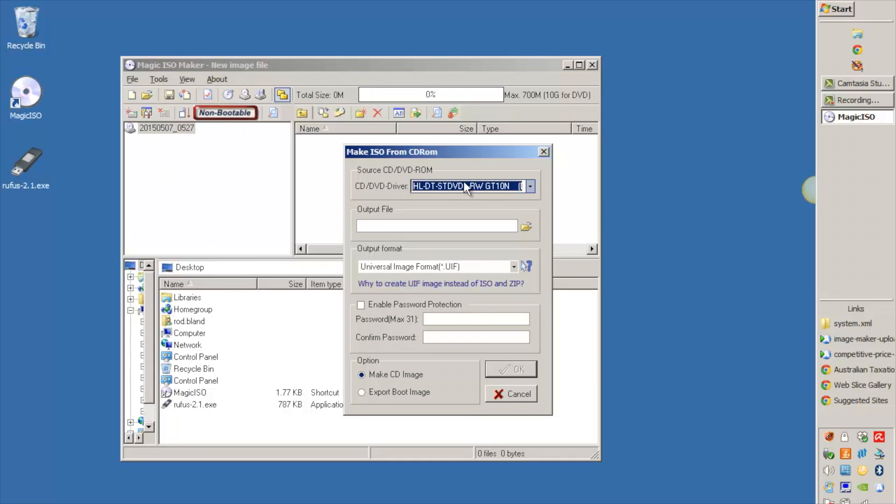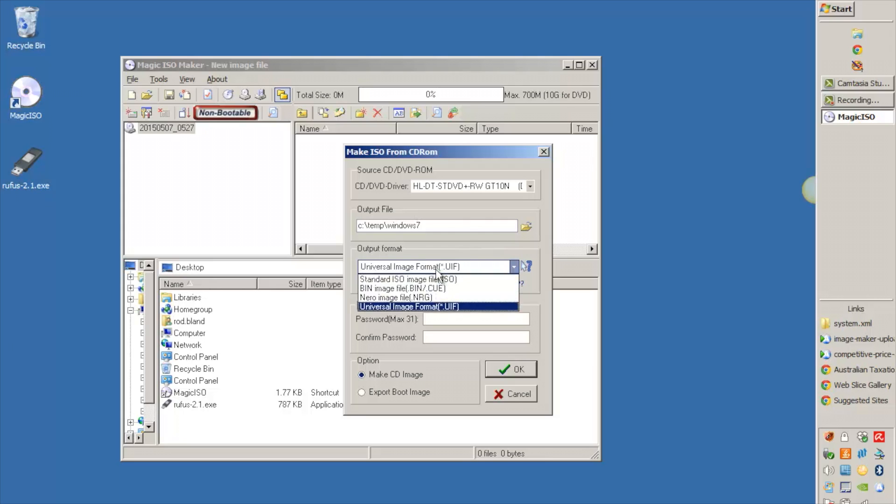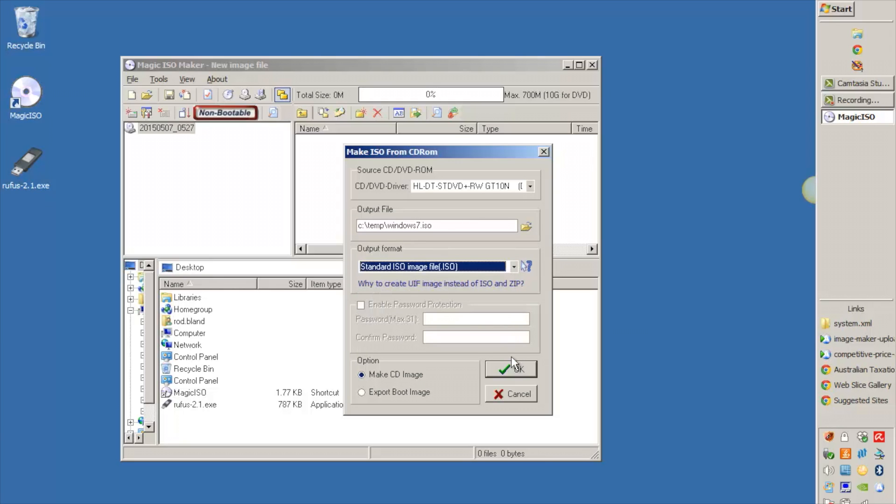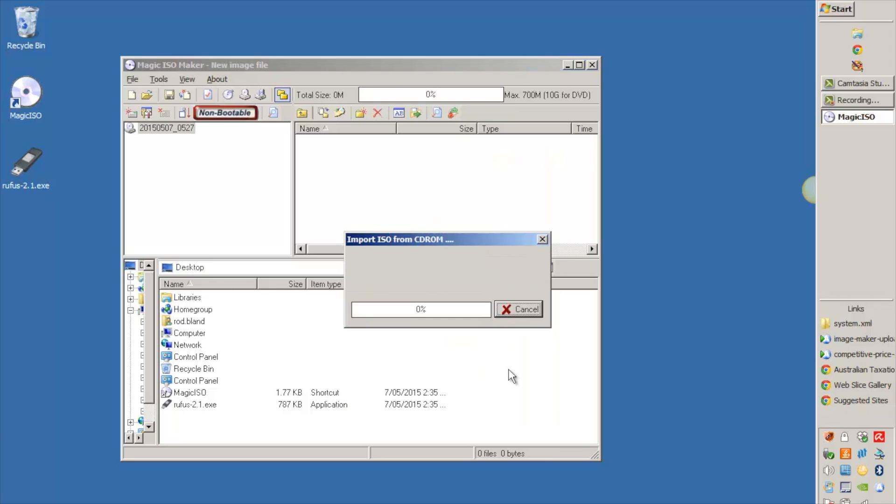Choose your, if you've got multiple drives you need to choose the correct one. I've only got one so it's already selected, and then include the name that you want it to be. So I'm just going to call mine Windows 7 and the output format is UIF. By default you need to change that to standard ISO, and then you just click on OK and away it goes.